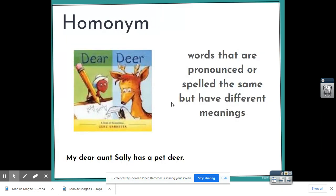Homonym: words that are pronounced or spelled the same but have different meanings. It has to be pronounced the same or spelled the same. For example, deer and dear — they are not spelled the same, but they are pronounced the same and have different meanings, so that makes them homonyms. Deer as in the animal, and dear as in 'my dear Aunt Sally.'